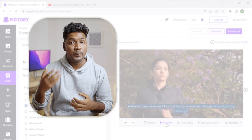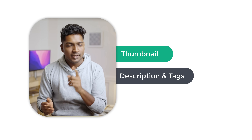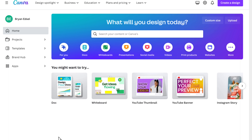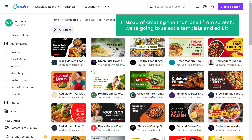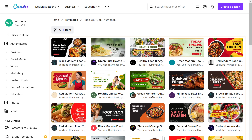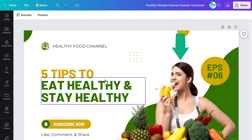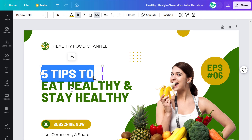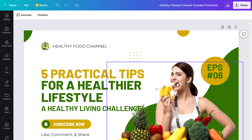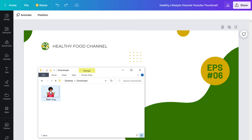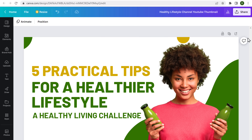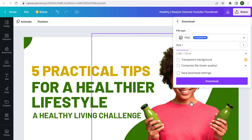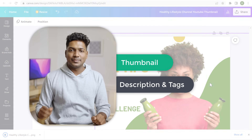To publish this video, we need a few more things: a thumbnail, a description, and tags. So first, let's create a thumbnail. We already have a thumbnail idea, so to create it we're going to use a tool called Canva. Click the link below and you'll get this page. Select 'YouTube Thumbnail'. Instead of creating from scratch, we'll select a template and edit it. I'm going to select this one. Let's edit the default image and text — I'll add text related to our video. To change the image, select it, click delete, then drag and drop any image you want from your computer. Now our thumbnail is ready. Click 'Share', then 'Download', and the image will be downloaded.